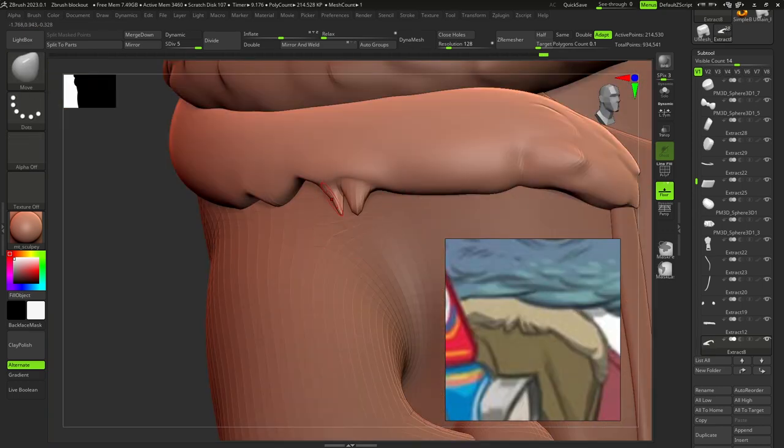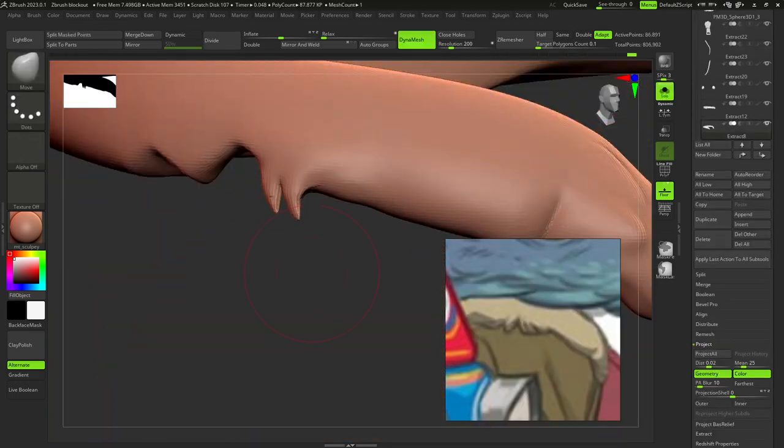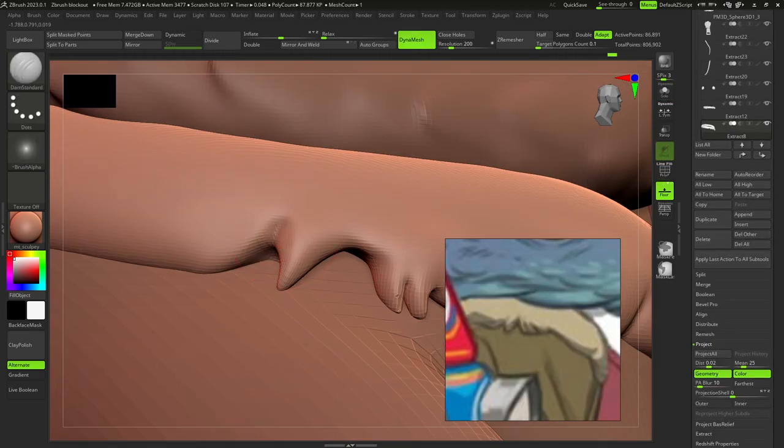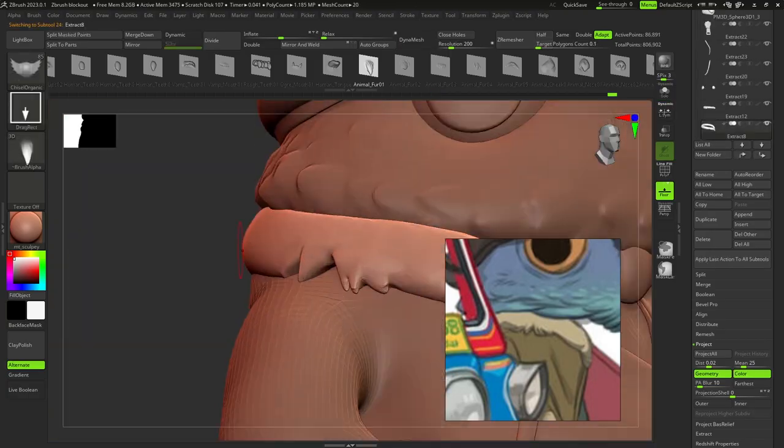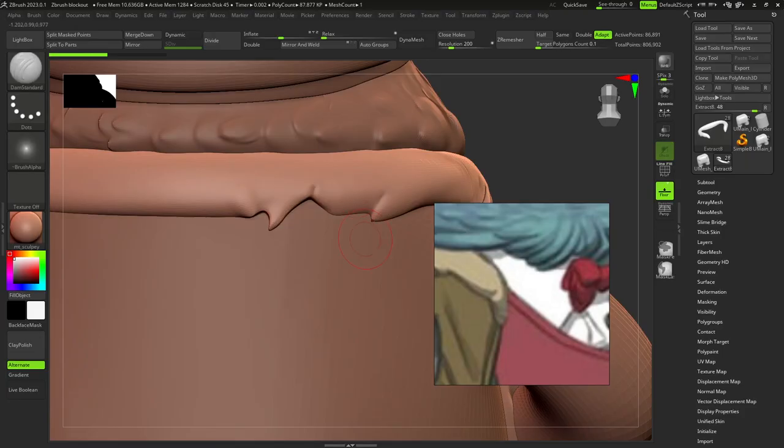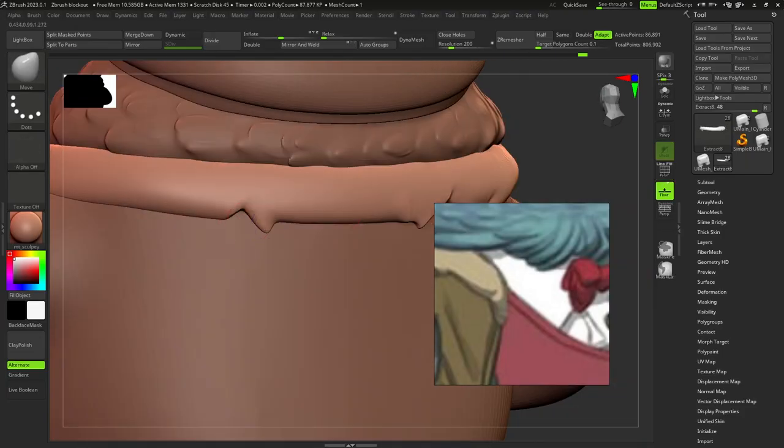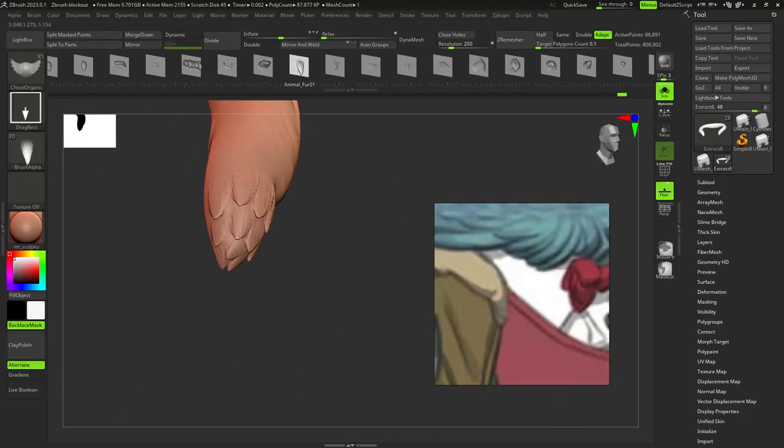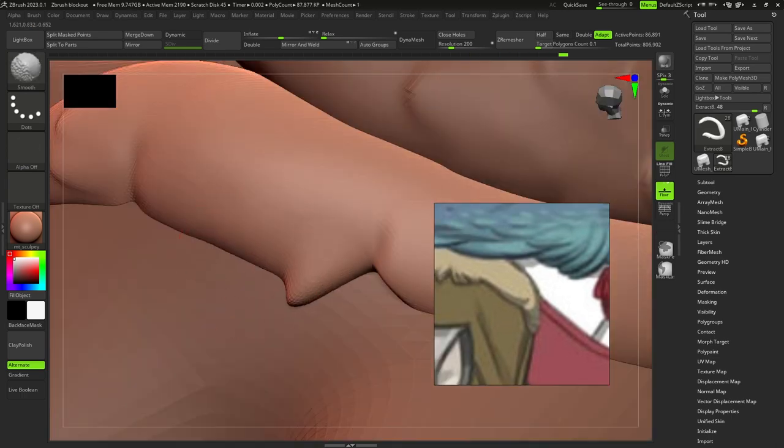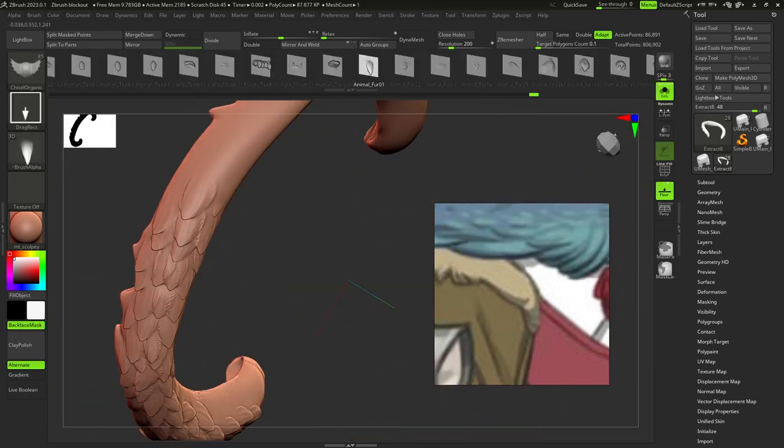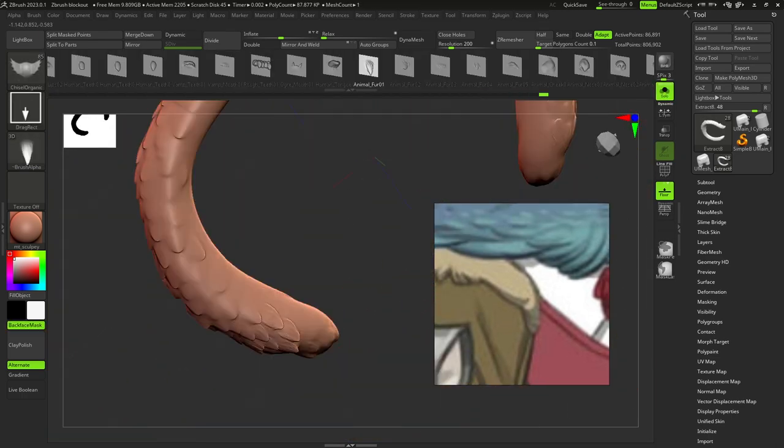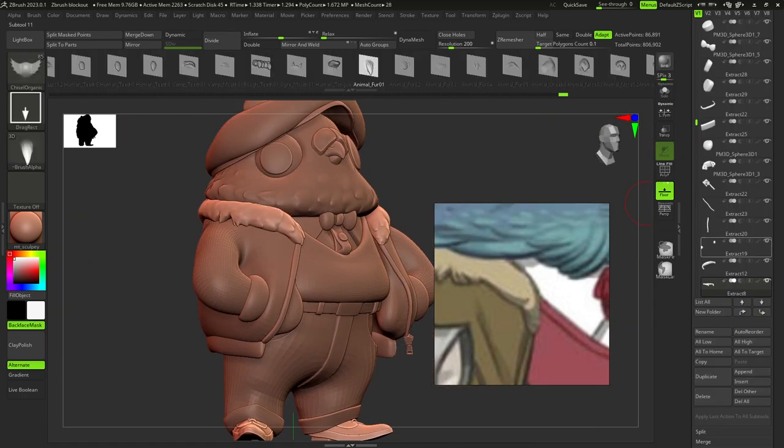After I was done with the head, I added details to the top part of the jacket and used the same brush for the feathers and dam standard. Also, I used move brush to edit the shape a bit.